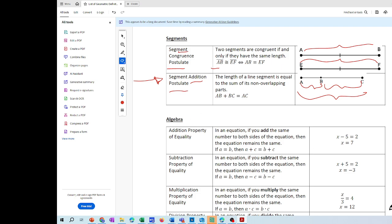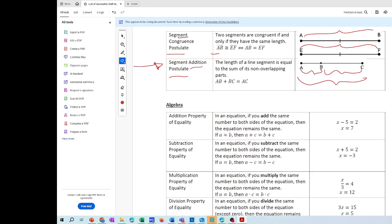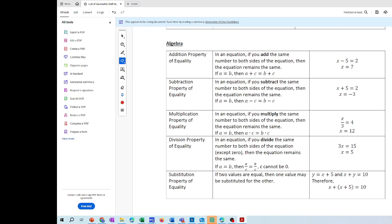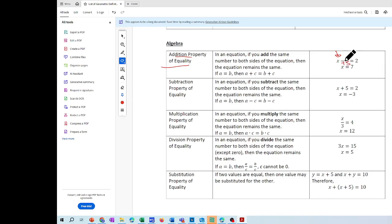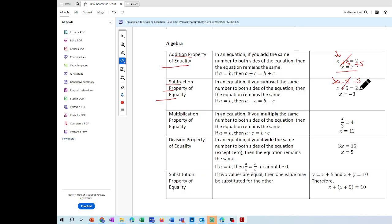Then we have the properties of equality that we'll use for problem two. The addition property of equality: we isolate X by adding plus five to both sides — the terms cancel out and you get your answer. The subtraction property of equality: you subtract to isolate X. For example, subtract negative five on both sides — negative five plus two gives you negative three.